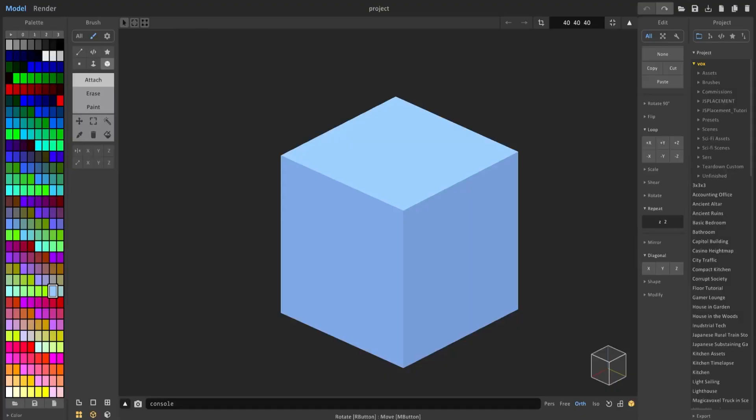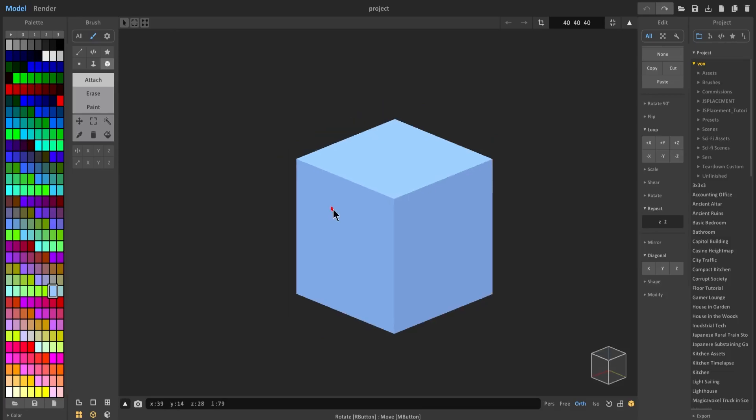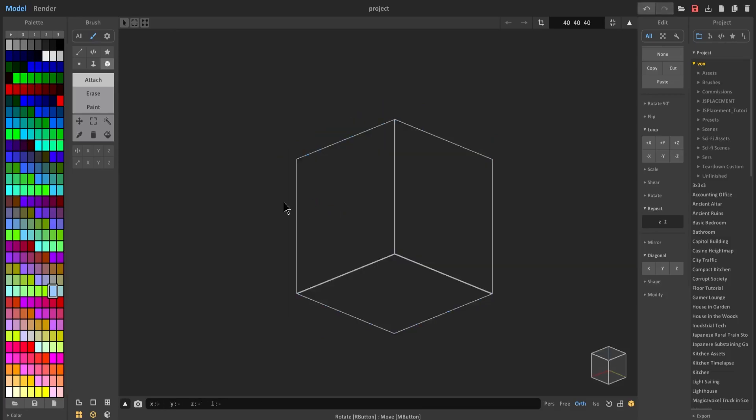Hello and welcome back to another magical voxel tutorial. In this video I'm going to show you how to quickly create objects using some tools that I'll go ahead and discuss.